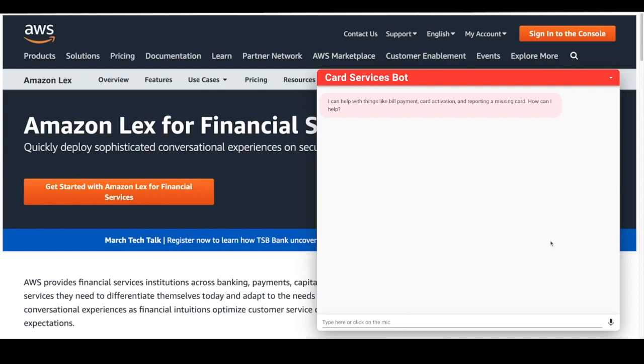You're ready to interact with this directly. We provide all the custom code behind the scenes of the bot so that you can customize it for your own use case. This particular bot can help me with stuff like bill payment, card activation. Let me give it a try.